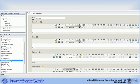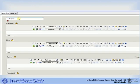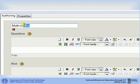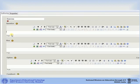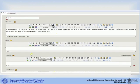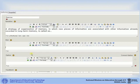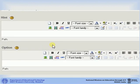Once you select your iDevice it will be added to the authoring pane. You can change the title of your iDevice. Add your question statement in the question box. You can add a hint in the hint box. If you do not want to provide a hint, leave this box blank.